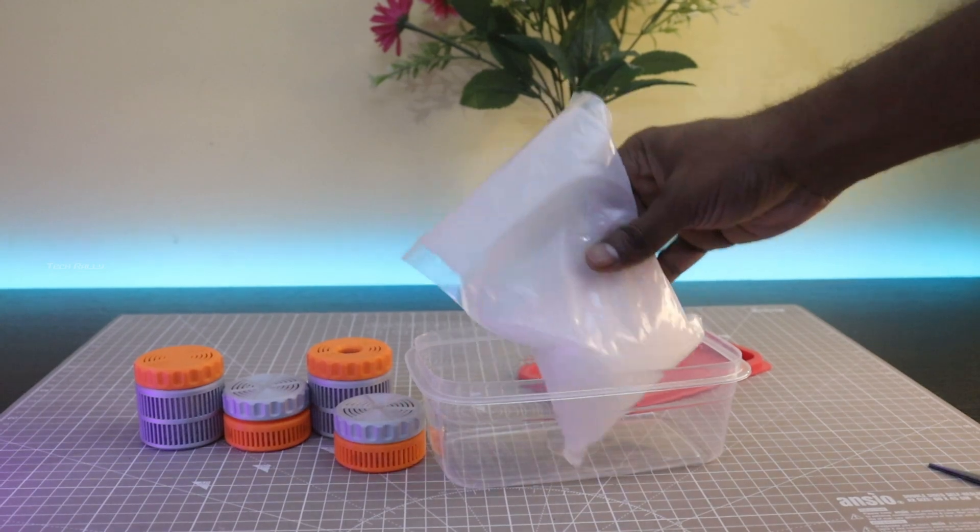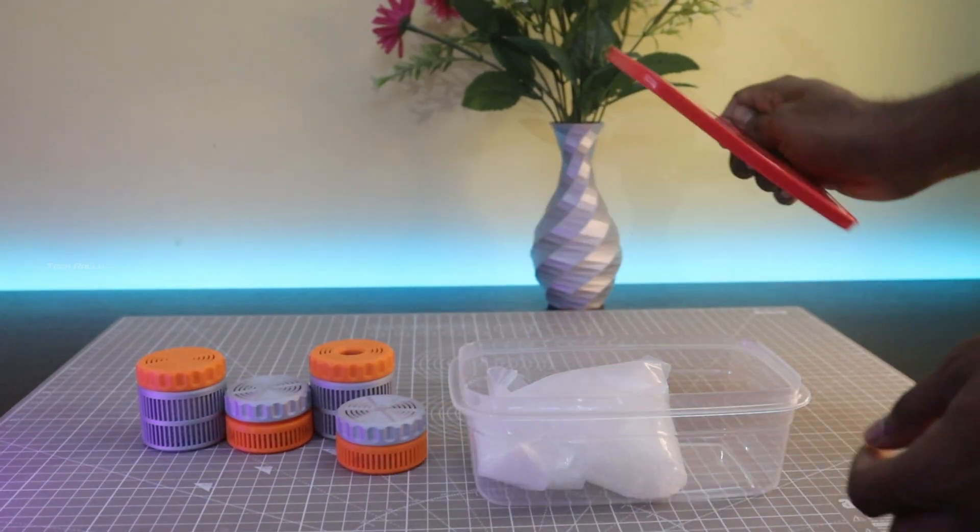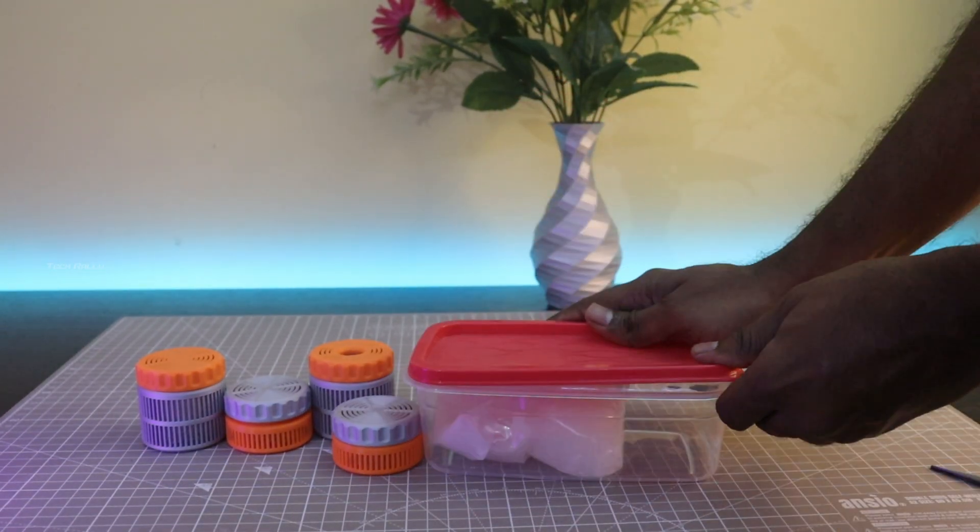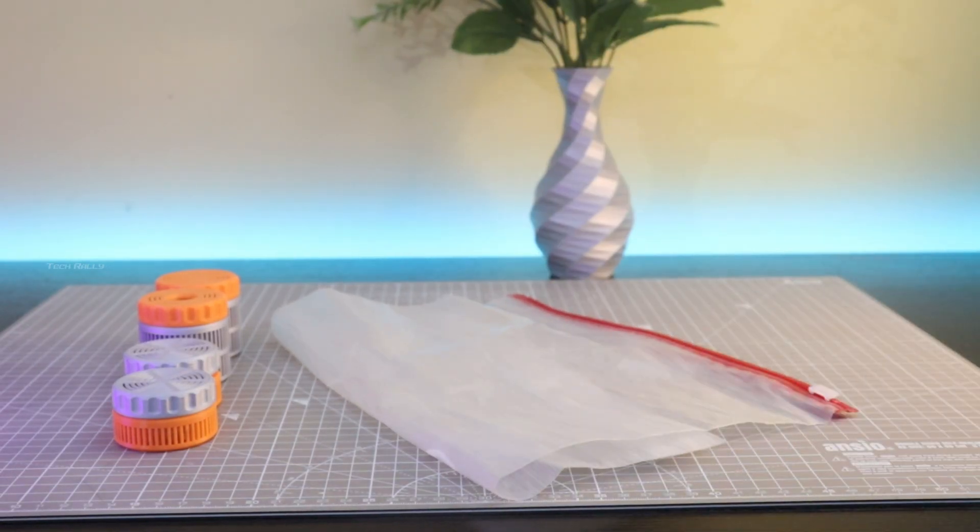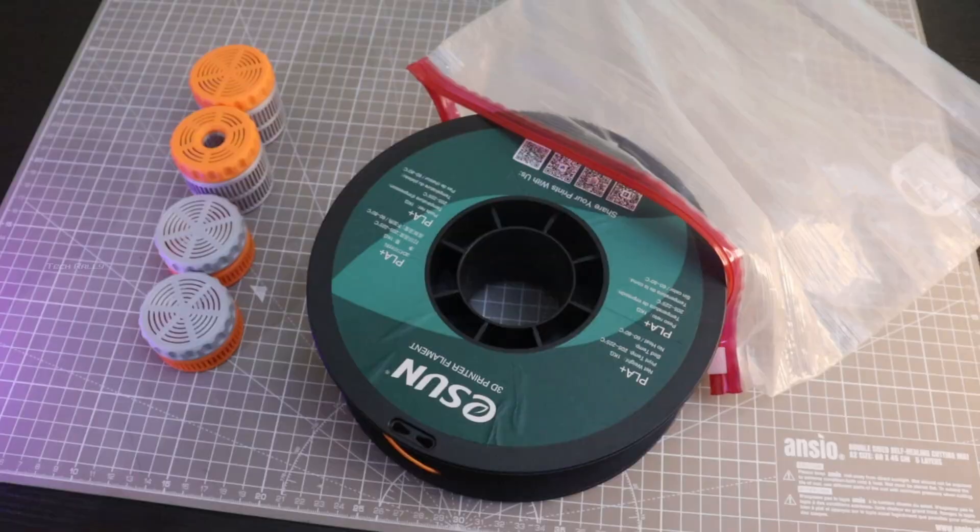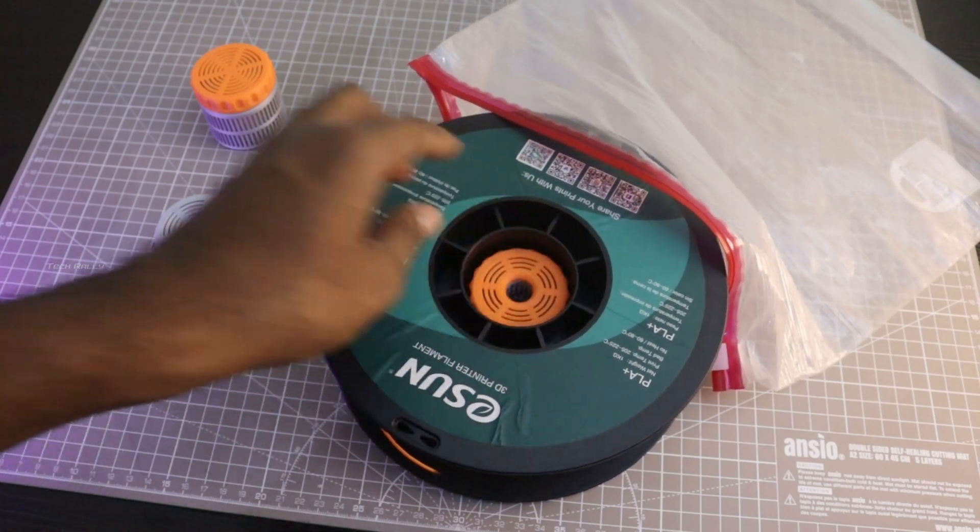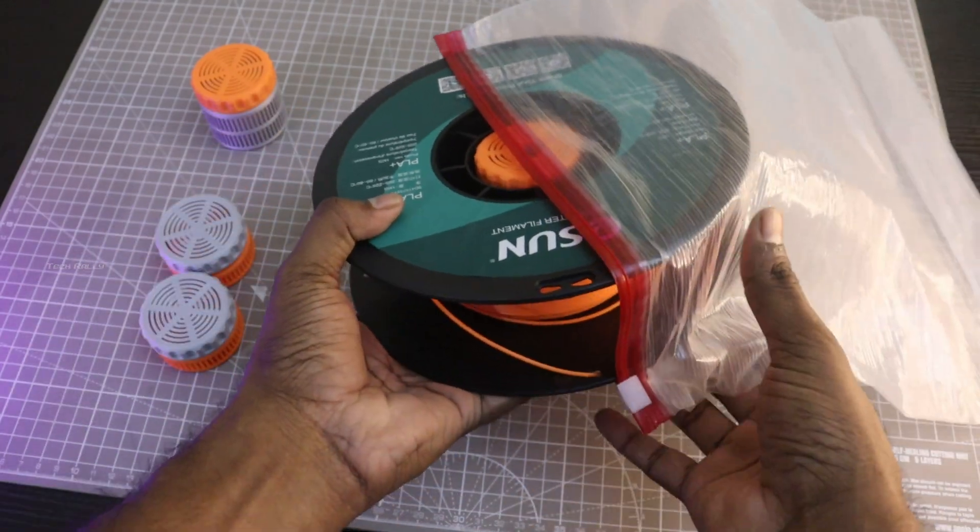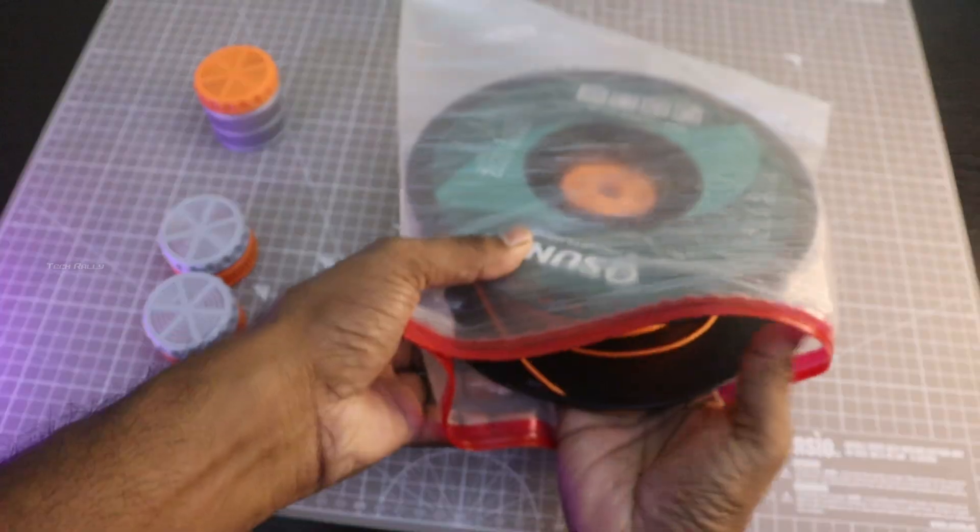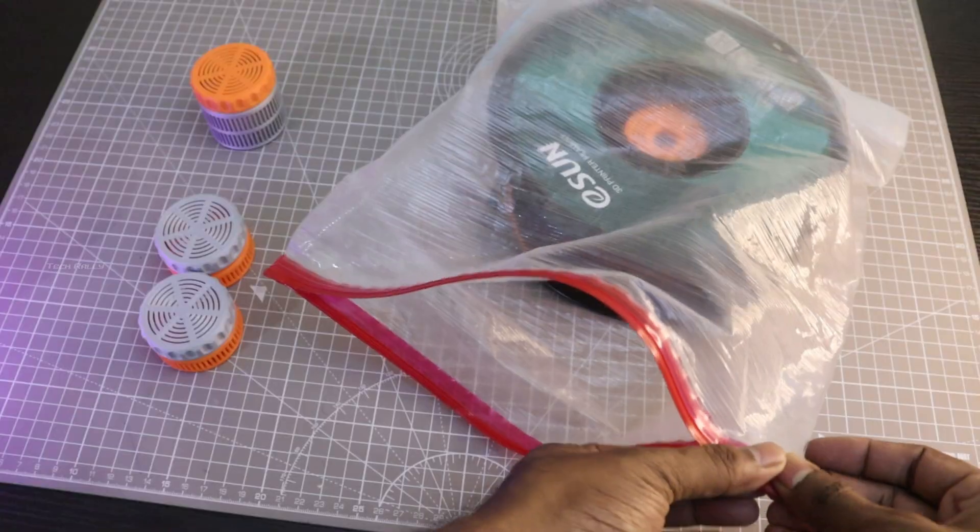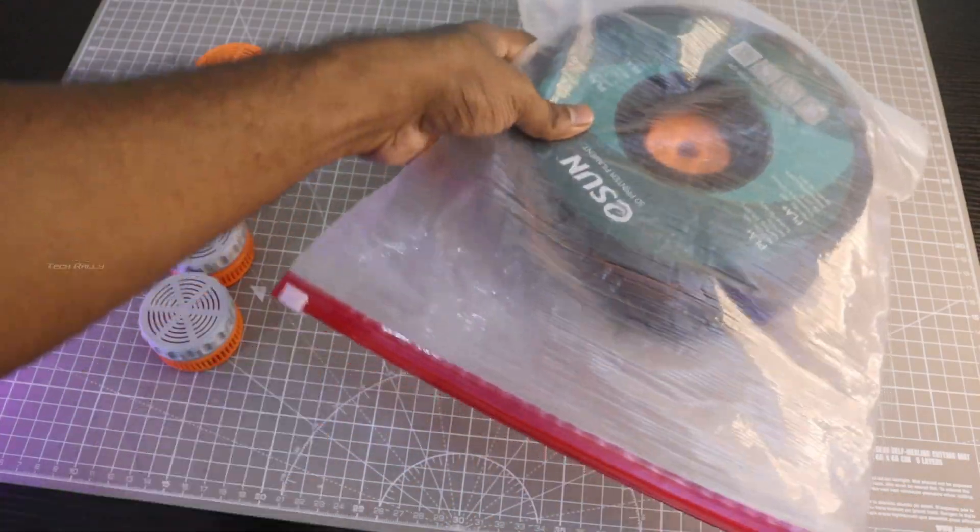Make sure to keep the remaining silica gels in an airtight container. I am using these airtight zip bags to keep my filament safe from external moisture. Now keep the silica gel container inside the bag and zip it. Make sure it is airtight. Now the filament is safe from moisture.